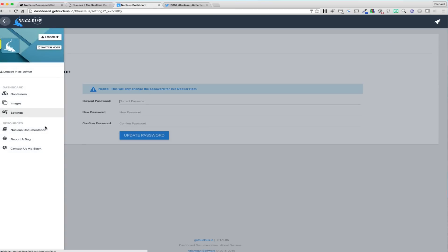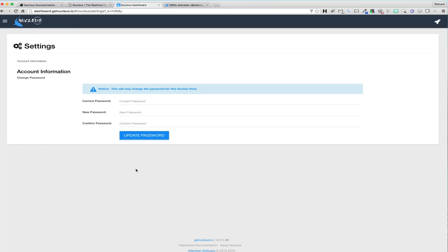And finally, the settings section will allow the user to change the Nucleus API password on the connected Docker host. It is highly recommended that you change the password as soon as you install the API on a Docker host for security reasons. Changing the password only affects the dashboard's ability to communicate with the Nucleus API on the connected Docker host and does not affect any user accounts, the Docker daemon, or the Docker API in any way.